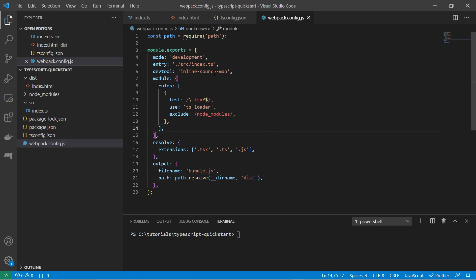So here are a couple of options like the mode. The development mode I have specified here. The entry point is the index typescript in our source folder. And also devtools. This is important for debuggers. Here we specify that we have inline source map.